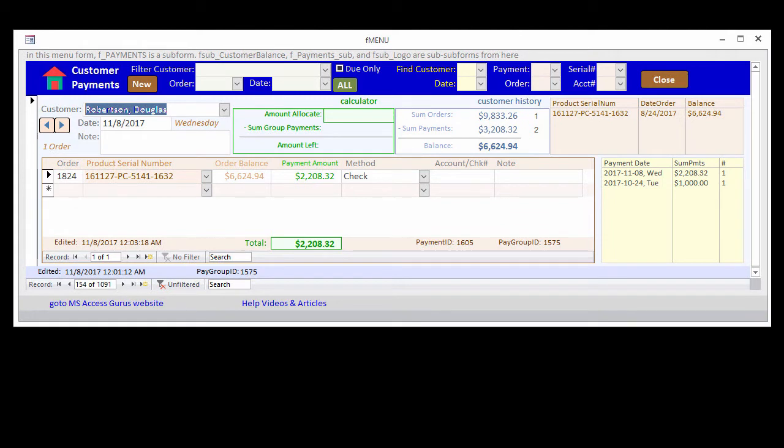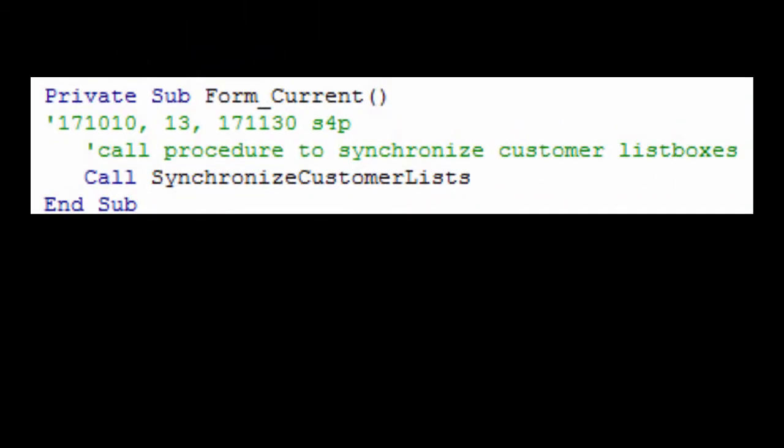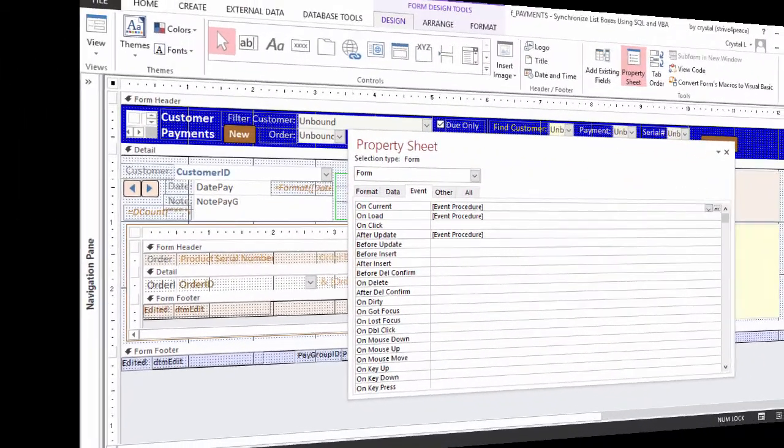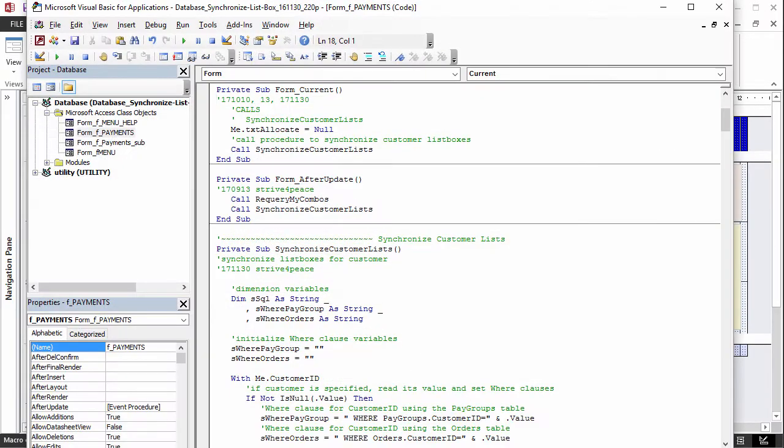When the focus moves to a record, it becomes the current record, and the form current event happens. On the property sheet, this is called OnCurrent, and can be set to a macro name, a function name, or event procedure.